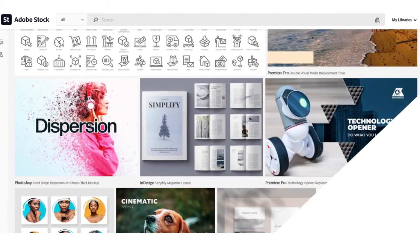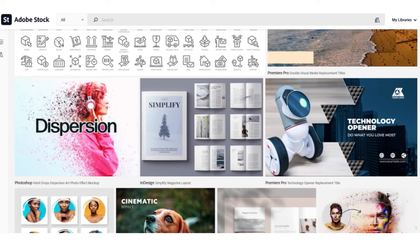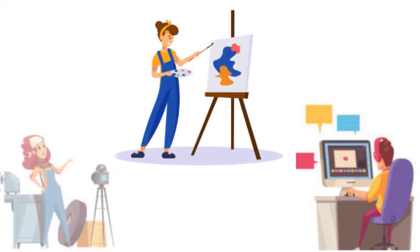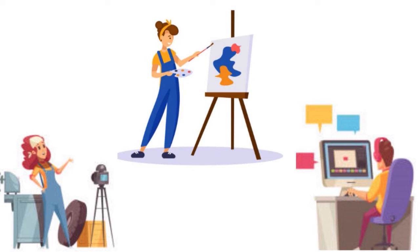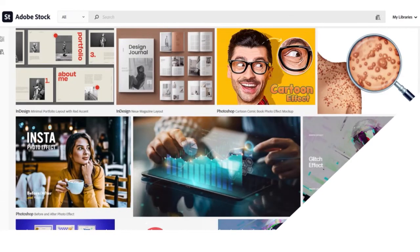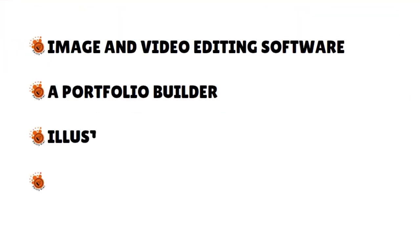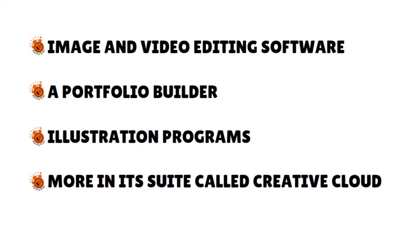Adobe Stock is really great for creatives who use Adobe's Creative Cloud, since they can browse the library directly in apps like Photoshop, Illustrator, and Premiere. Graphic designers, artists, videographers, and other creatives will benefit greatly from this integration — especially if you're on a tight budget. Adobe was founded more than 40 years ago and, in addition to stock photo services, also offers image and video editing software, a portfolio builder, illustration programs, and more — all under the Creative Cloud suite.